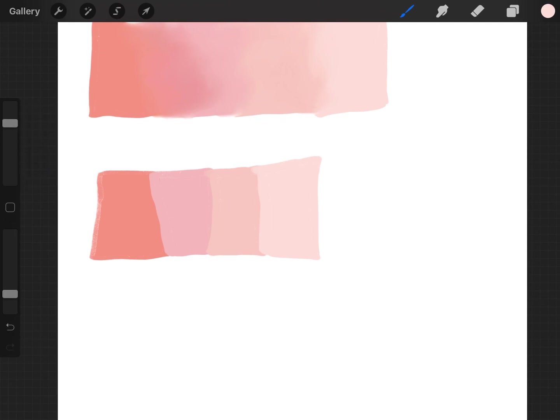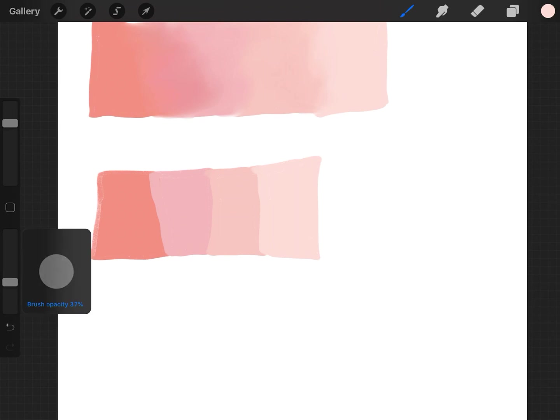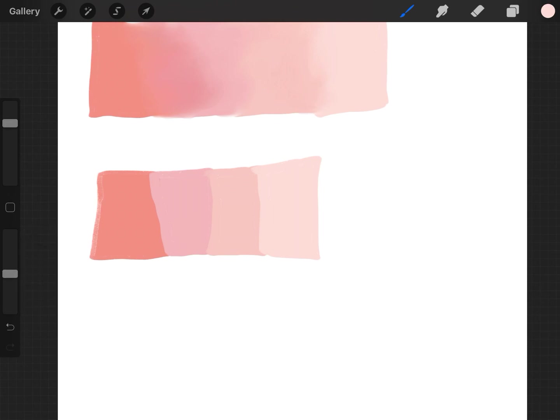I usually keep the opacity just—you play around with the opacity as you blend, but I usually keep it about a little less than halfway. And I absolutely love how it blends. It's gorgeous.